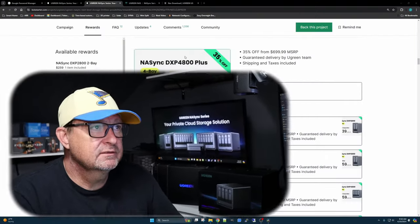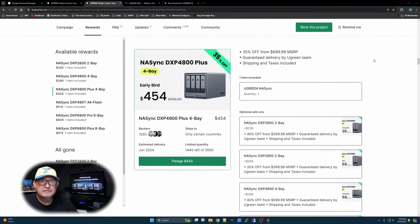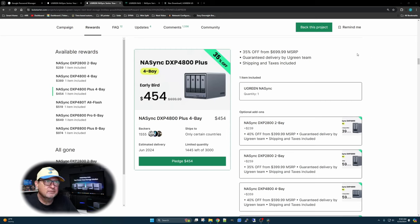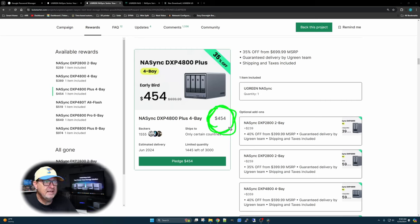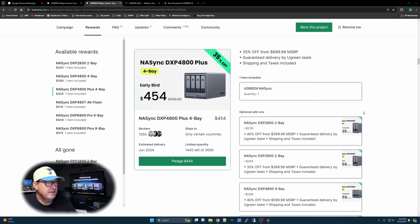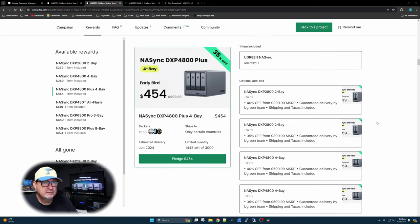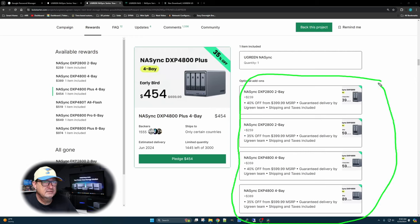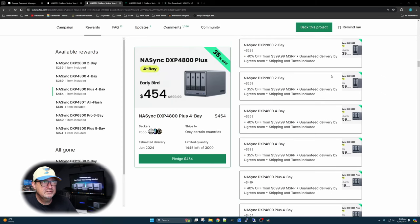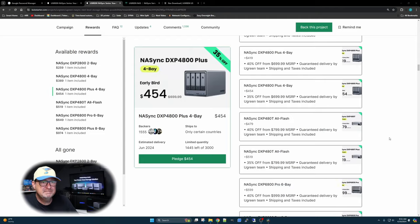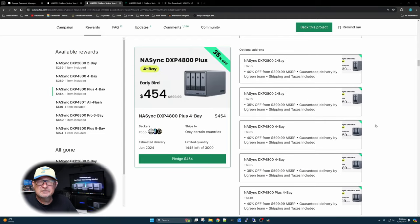One thing I wanted to do before we get too far into the video is I wanted to go to a couple of their websites just to give you the resources you need to review and see if you really do want this product. Here on this page, this is where you can go ahead and buy it. They're doing a Kickstarter right now. Right now, if you look right there, 35% off from $699.99. Right there, for the same product that I have, you can get it for $454 right now. Great price, great deal.